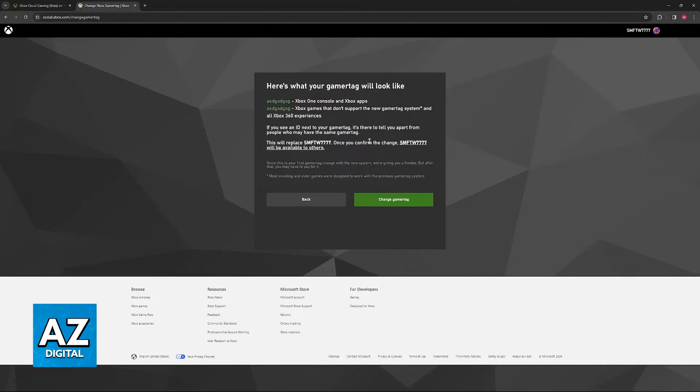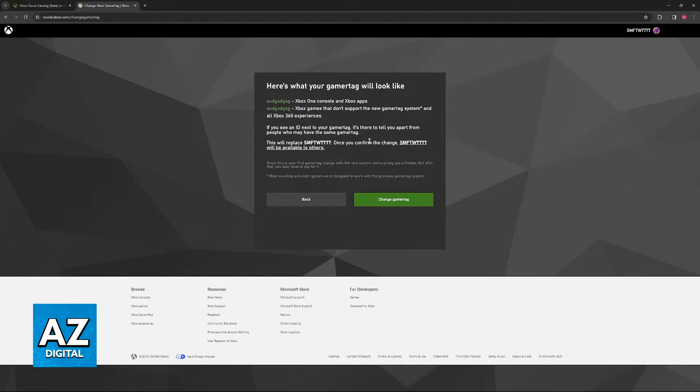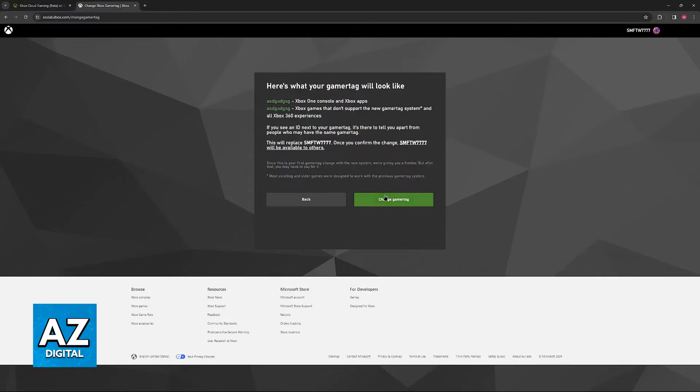I'm not going to change my gamer tag in this video, I simply wanted to show you the process of doing it, but as you can clearly see, the option is now available.